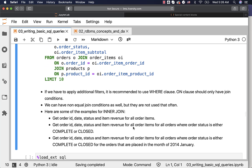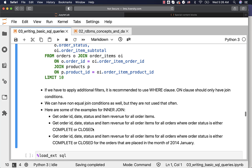Here are some examples for inner join. The first example: get order ID, date, status, and item revenue for all order items. Date and status are in orders, and item revenue is in order items, so we have to join the two tables. The second example: get order ID, date, status, and item revenue for all orders where order status is either complete or closed. This is an example of join plus filtering. We have to join both orders and order items, and use a WHERE condition specifying order status IN (complete, closed) to get only those orders.